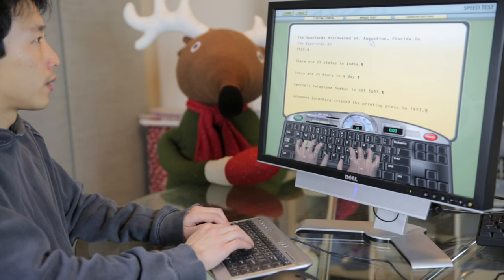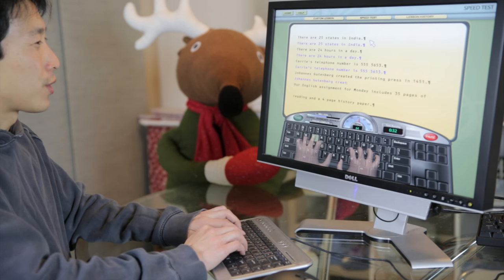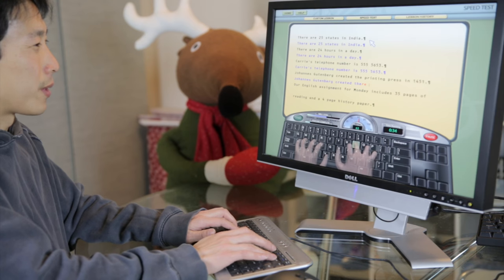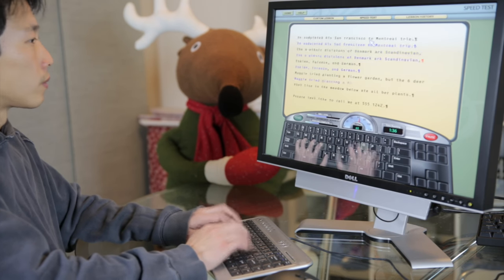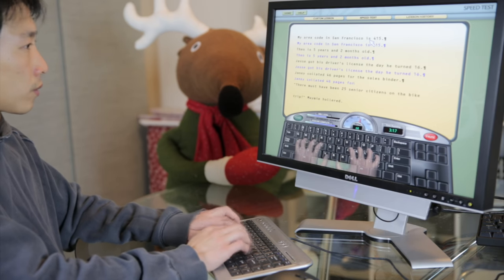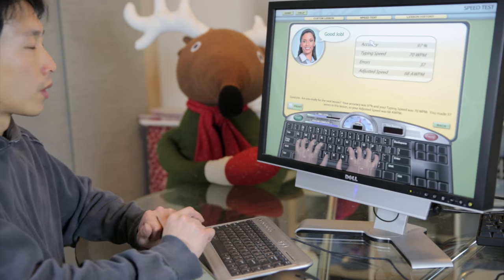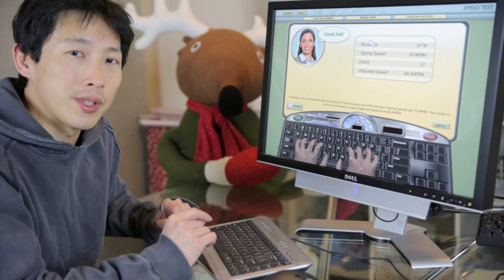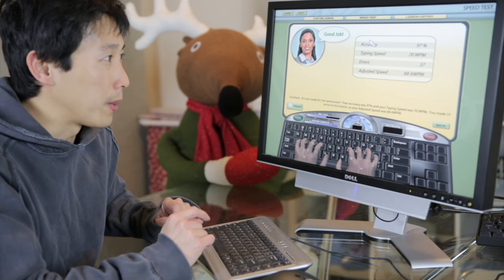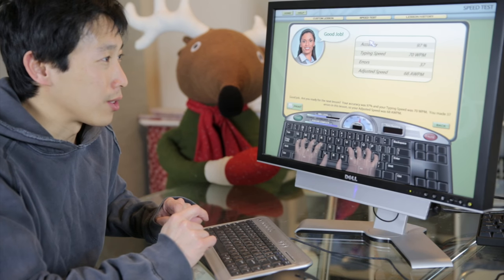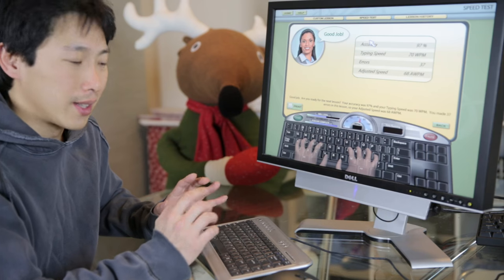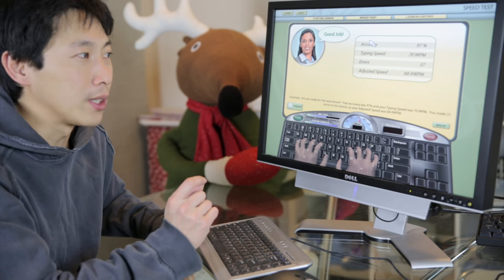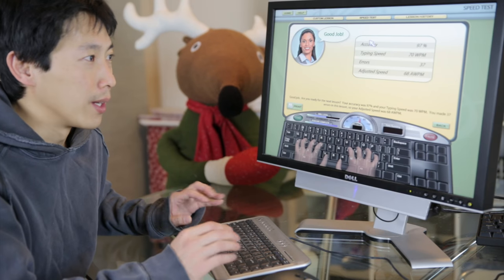I just typed this so maybe I'm gonna be faster because I'm retyping the same thing. So with this keyboard I got 97% accuracy, a typing speed of 70 words per minute, 37 errors, and I got adjusted speed of 68 words per minute. This slight movement down. I'm only two words per minute slower with this one.